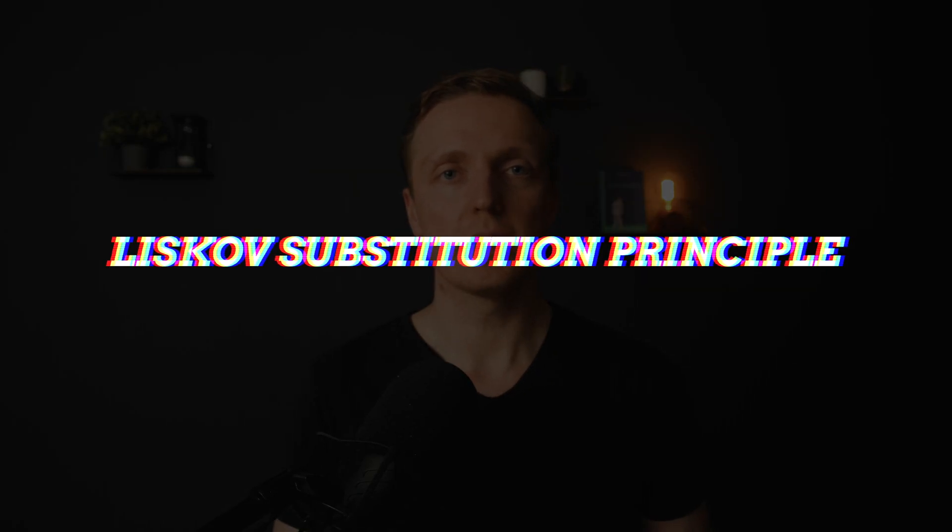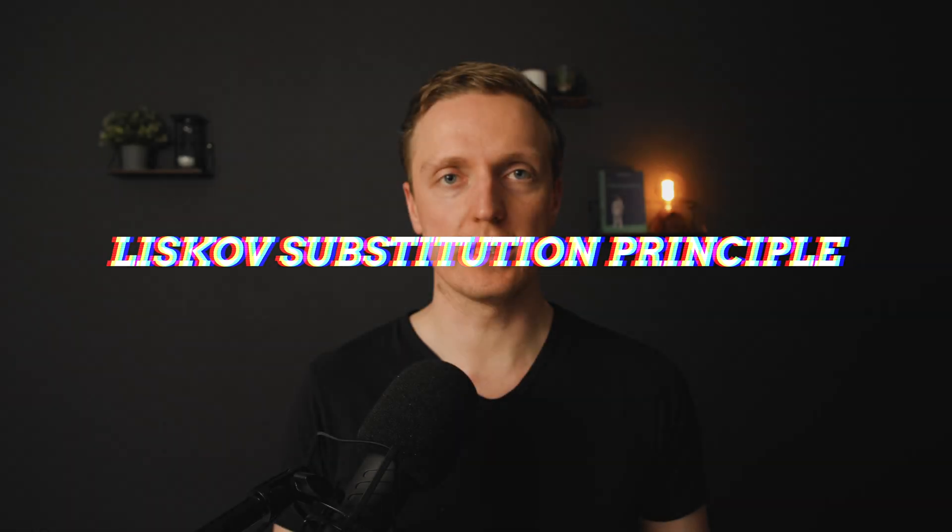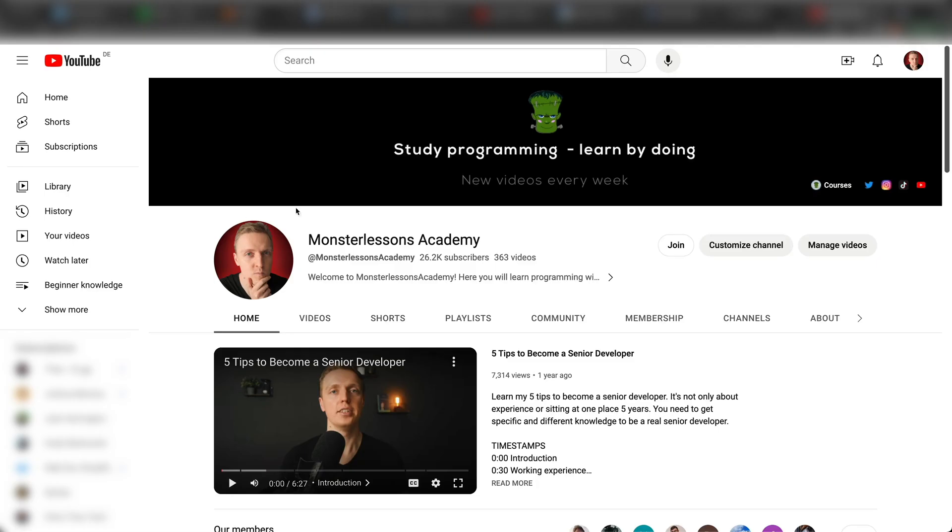The next one is Liskov substitution principle. What does it mean? If you have a method which works for the base type, it must also work for derived type.